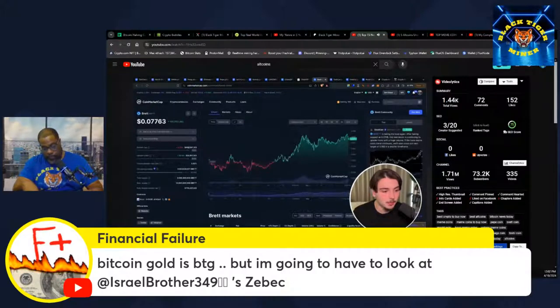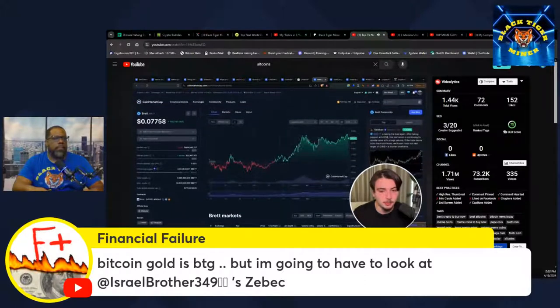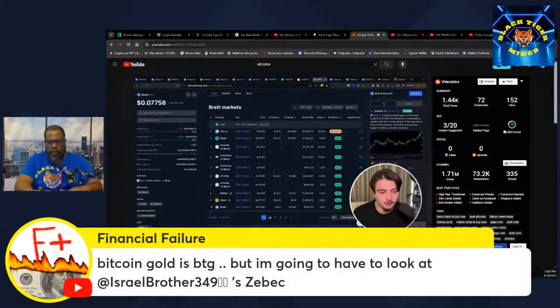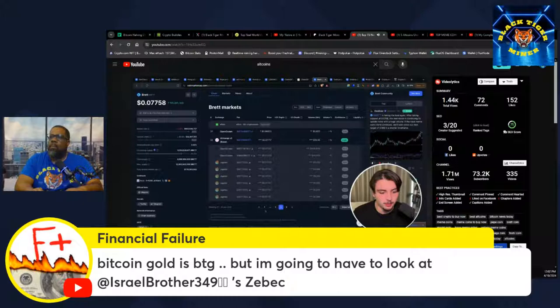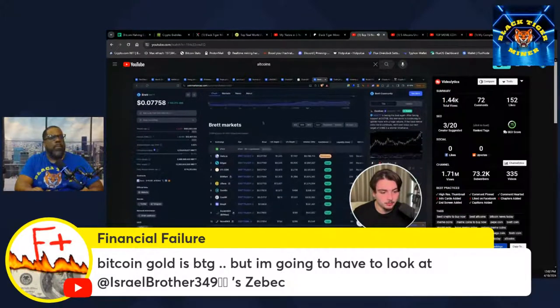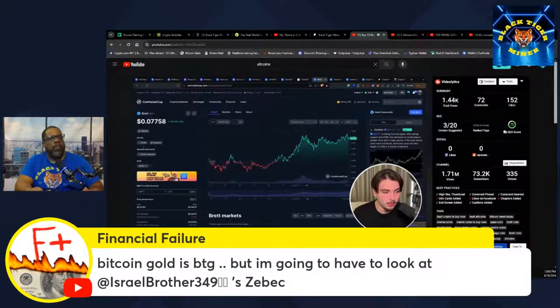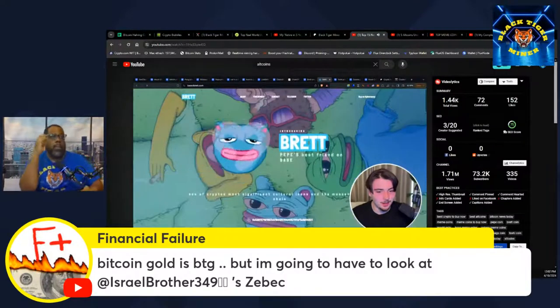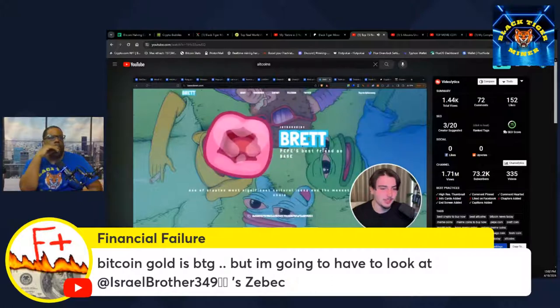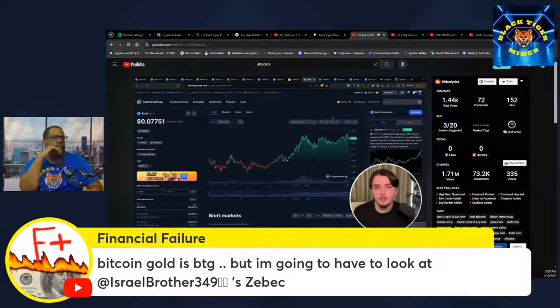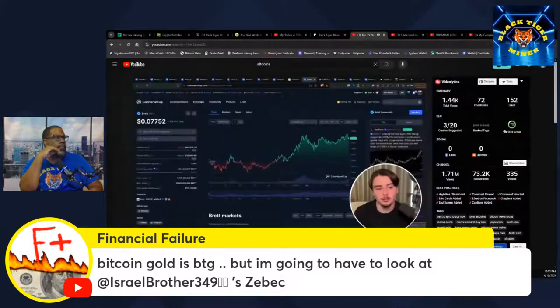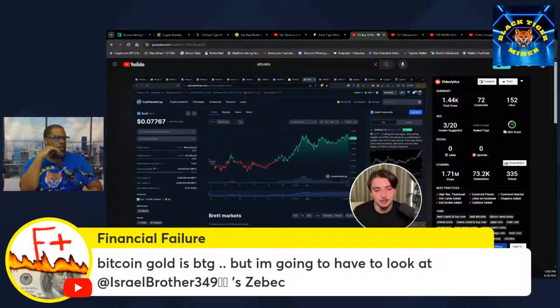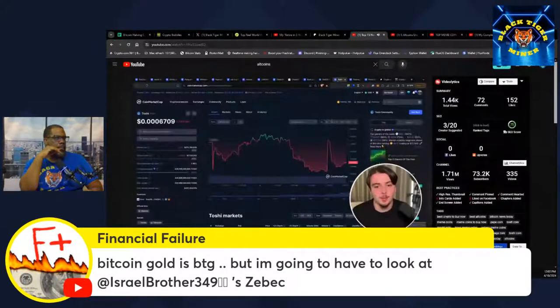Next, we have Brett. Pretty big meme. Almost like a blue chip meme coin at this point. Brett is the go-to base meme. Charts looking really strong. The fact that this is so big, you think maybe there's something going on that we don't know. Maybe a Binance listing is on the cards. I think it's got a 10x potential on this one.